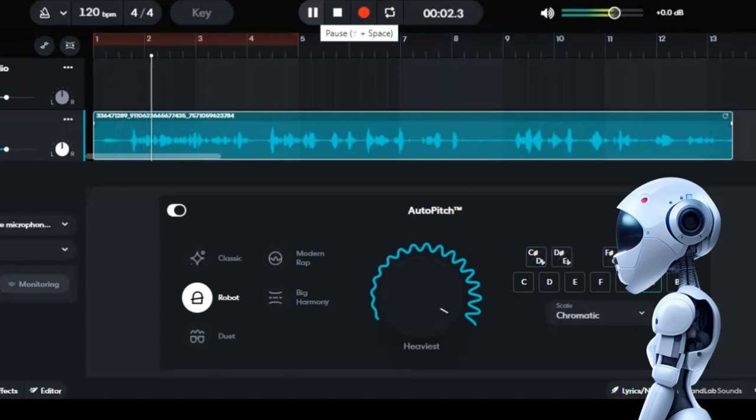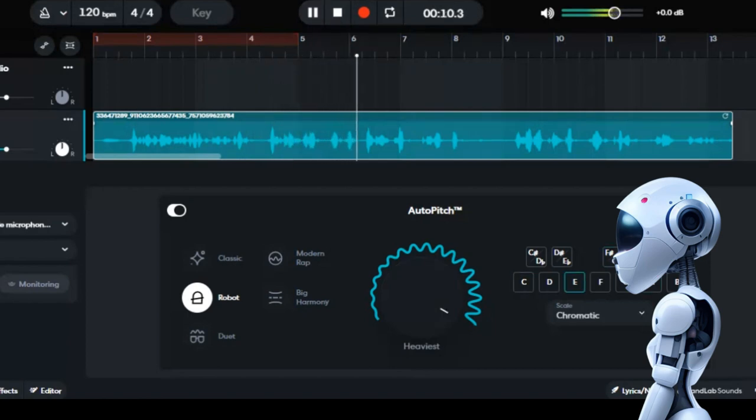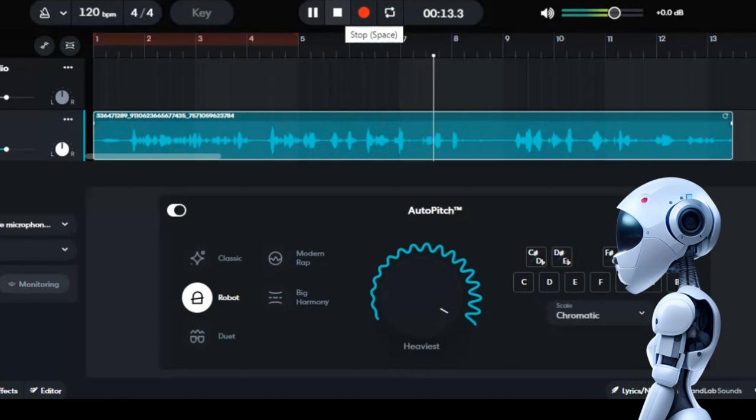How to change your voice into a robot and make it robotic? First, you can go to bandlab.com or you can use the app, the BandLab app.